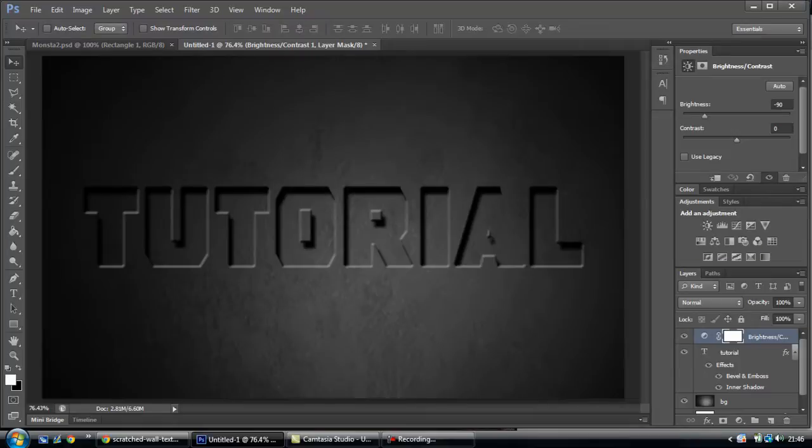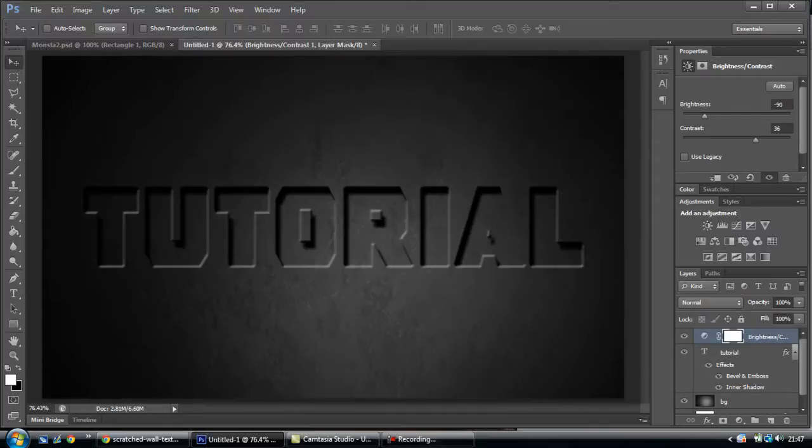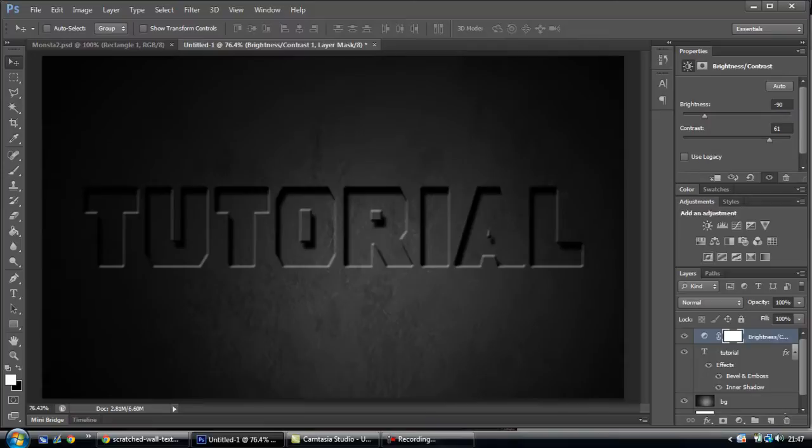From here you can change contrast, but it won't really matter if you're using a grey background like I am. Now you can see that it's changed everything, including the background. So if you want it to just be the text, click this button here.